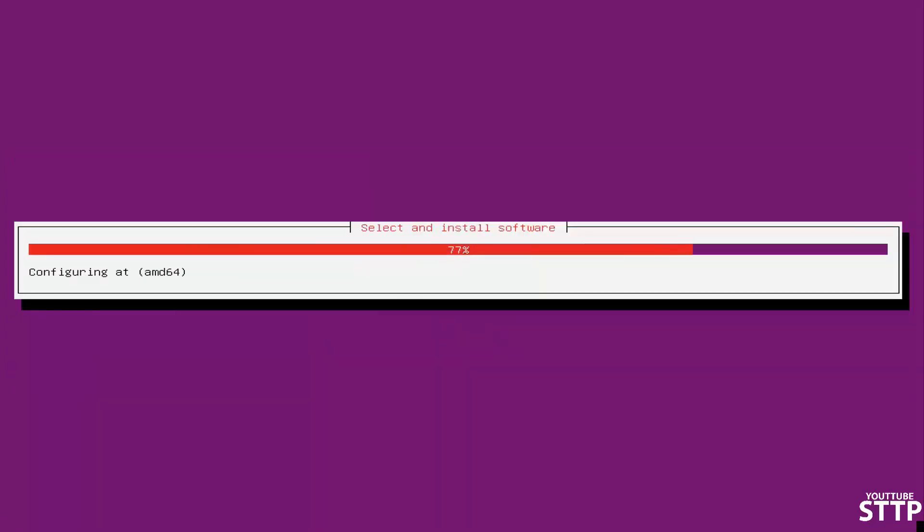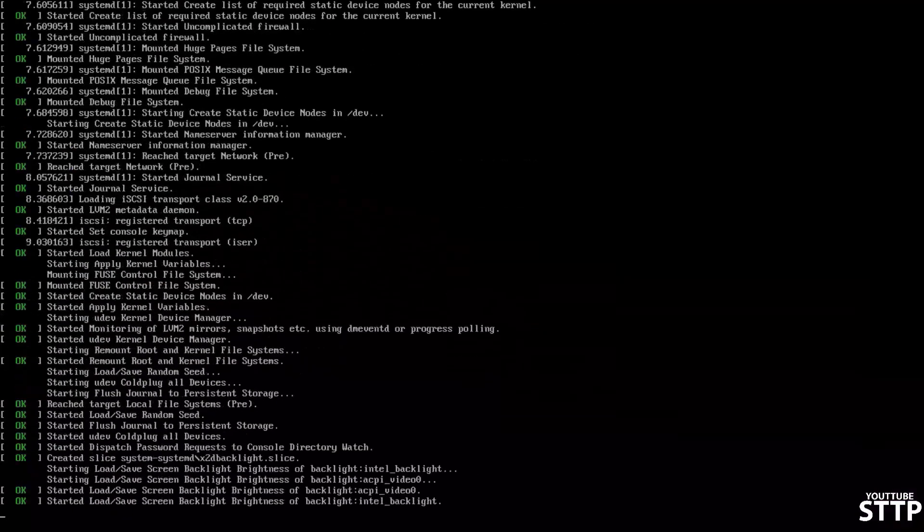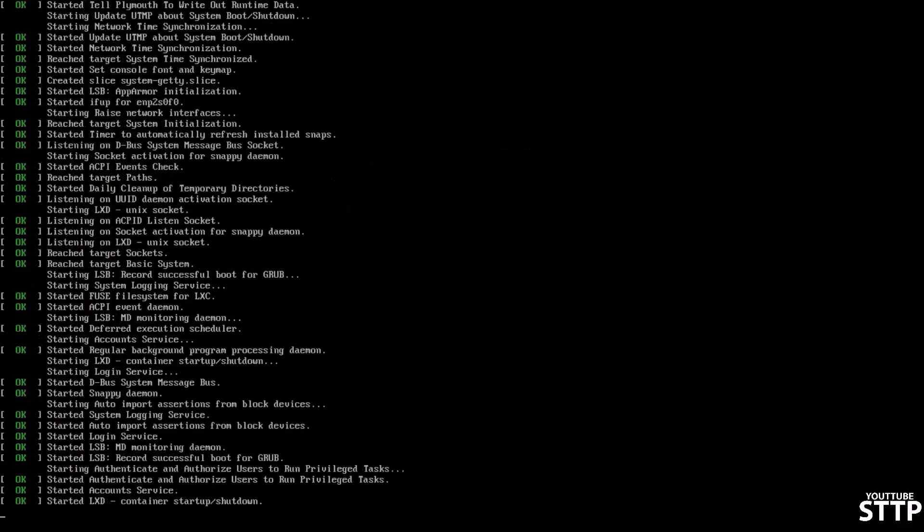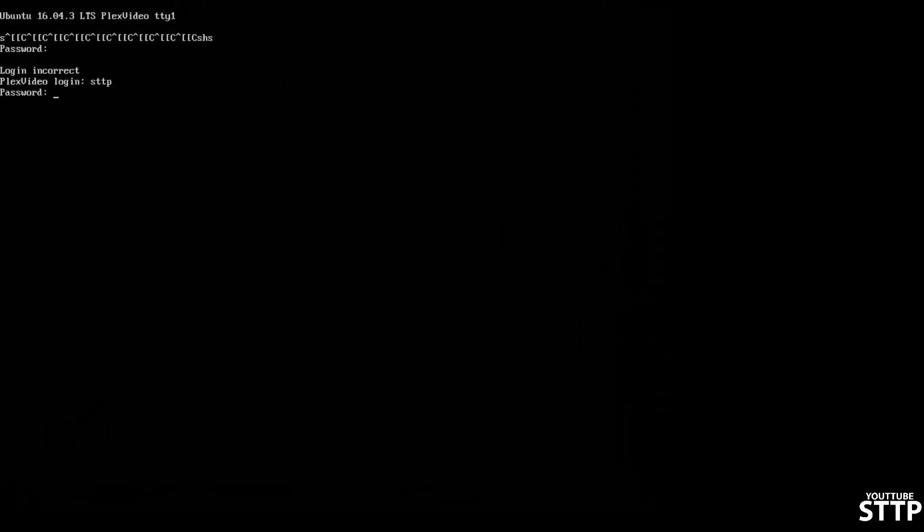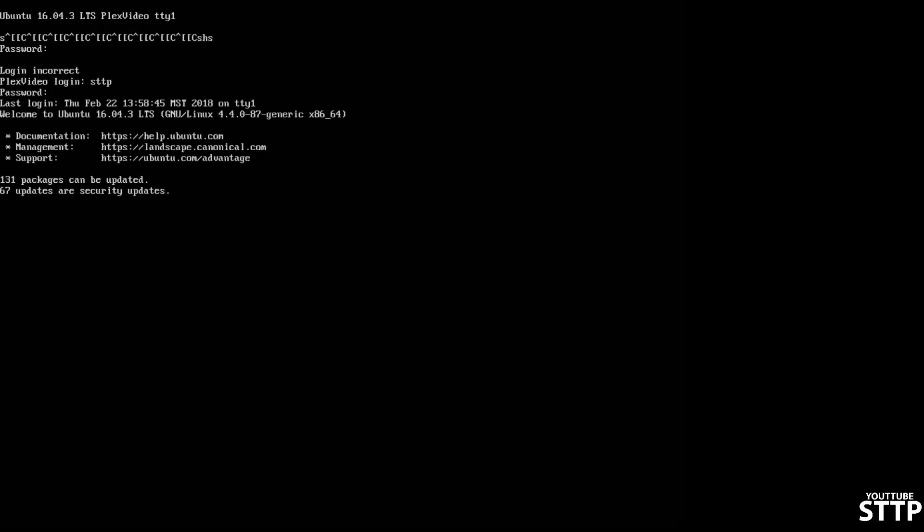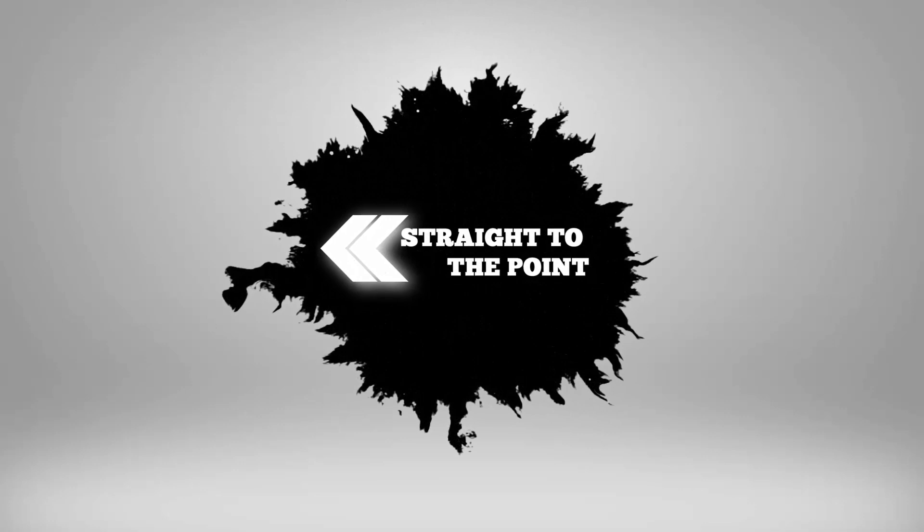Once that installation is complete, it should run through some first time checks, and then it should boot into your login credentials. It should be asking you for your username and password. Now, if your screen looks like this and it's asking you for login credentials, everything worked as it should. Just remember the username and password that you created before and type them in here. And it's as easy as that. Your Ubuntu server should now be up and running.